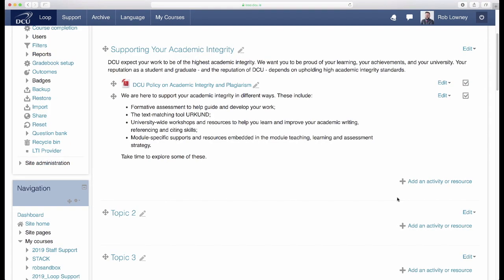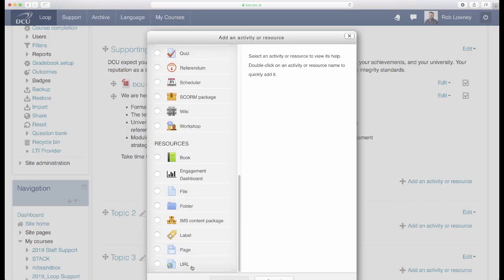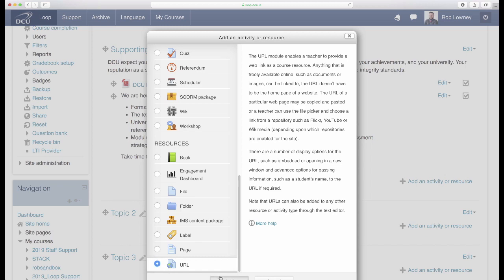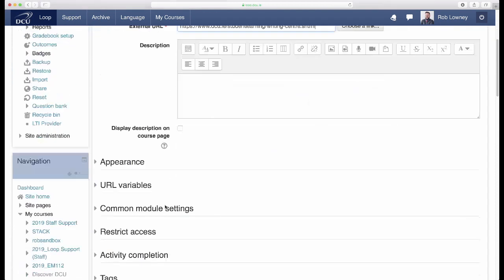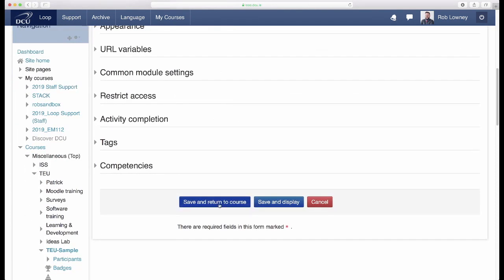I now want to add some links to these supports and resources that will help students avoid breaches of academic integrity. On your Loop course page, click Add an Activity or Resource and select URL. Enter a name for your link. In this case, I want to link to the DCU Writing Centre. Also enter the URL itself. Click Save and Return to Course when finished.